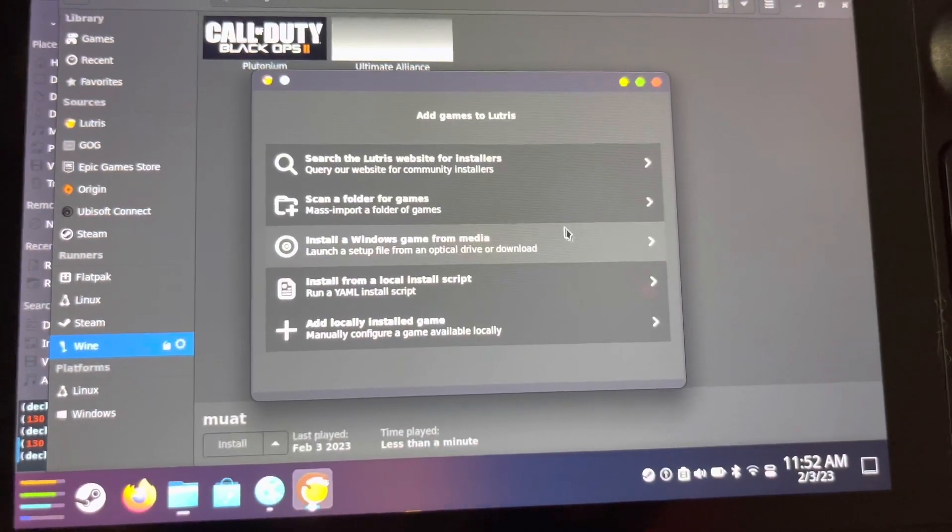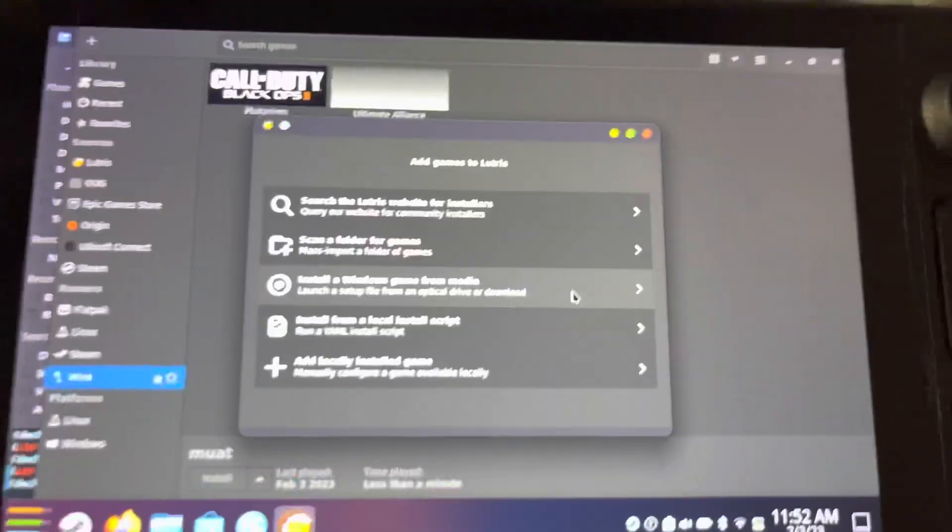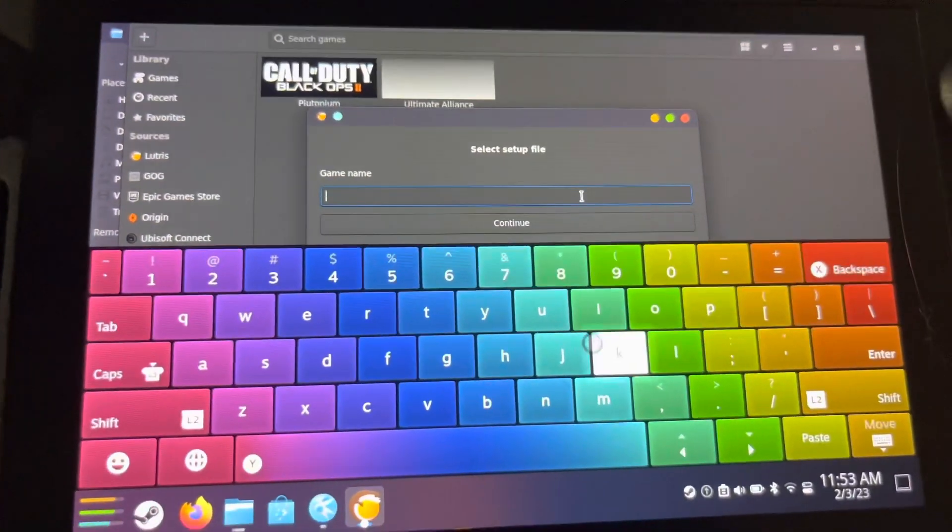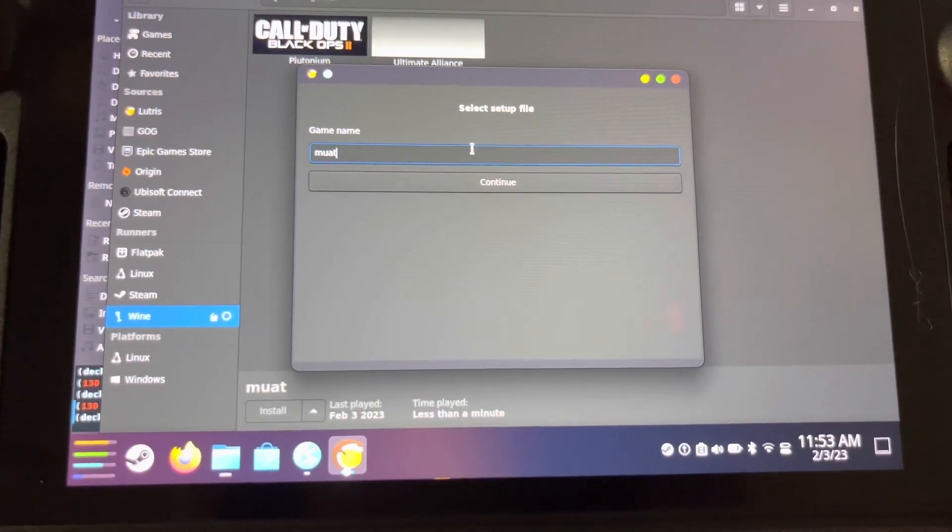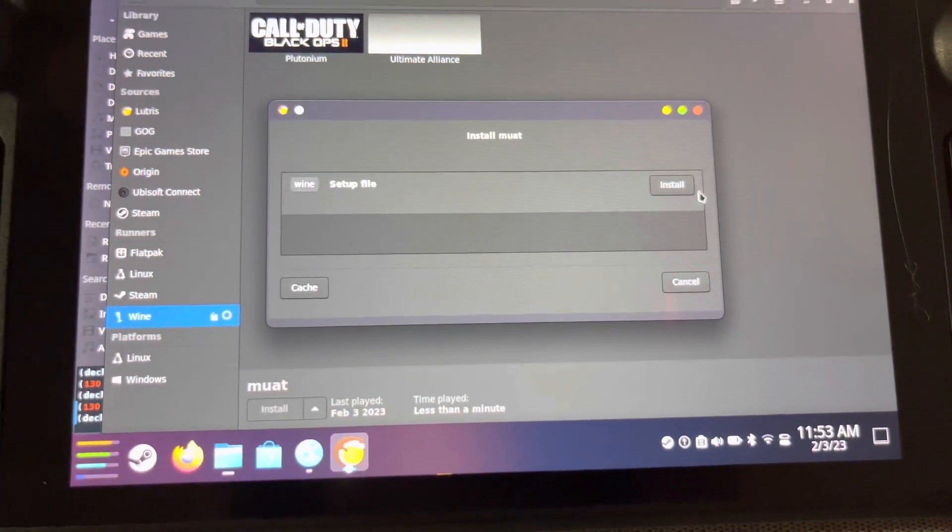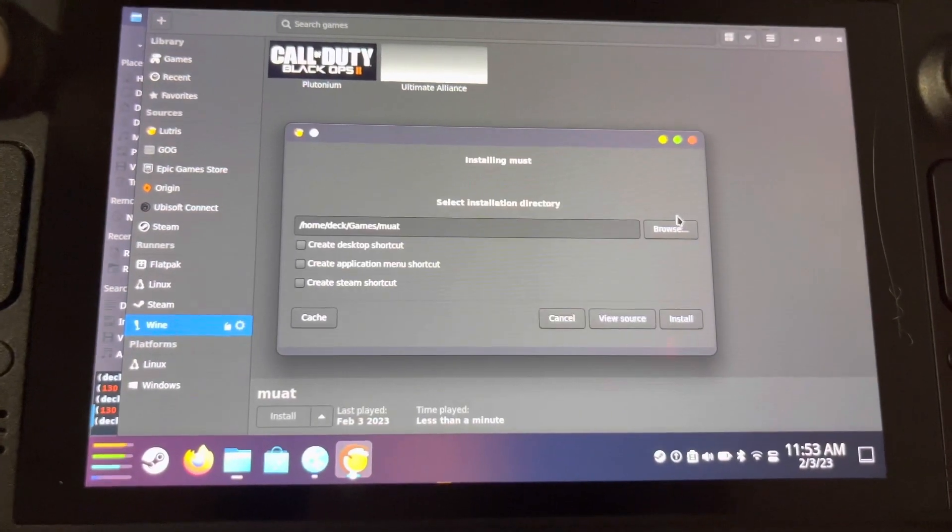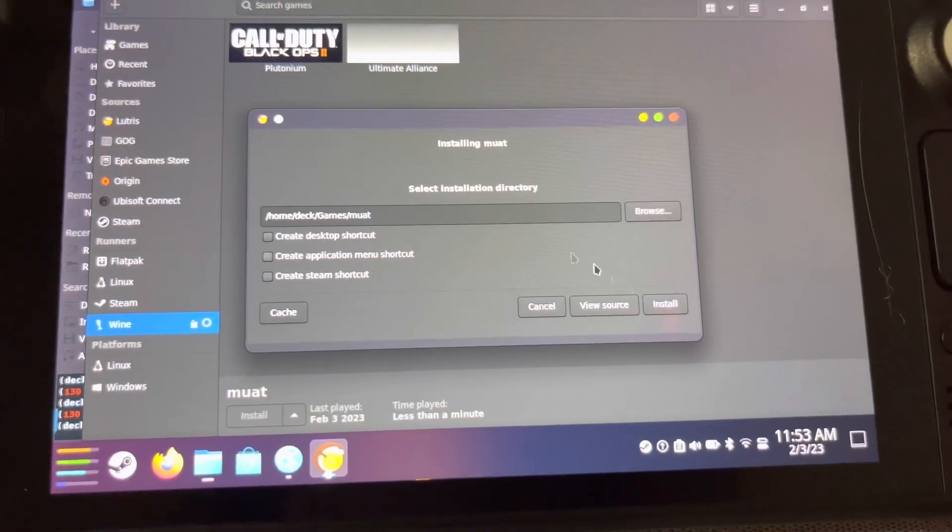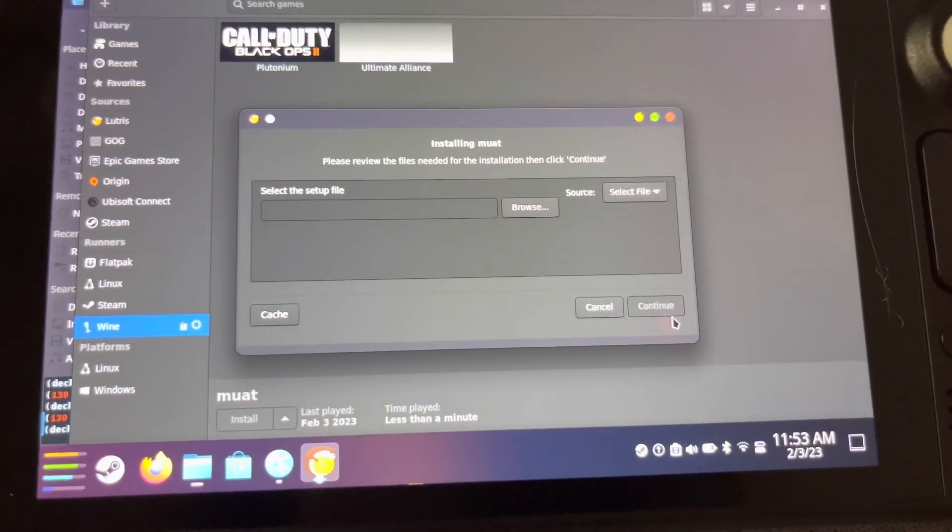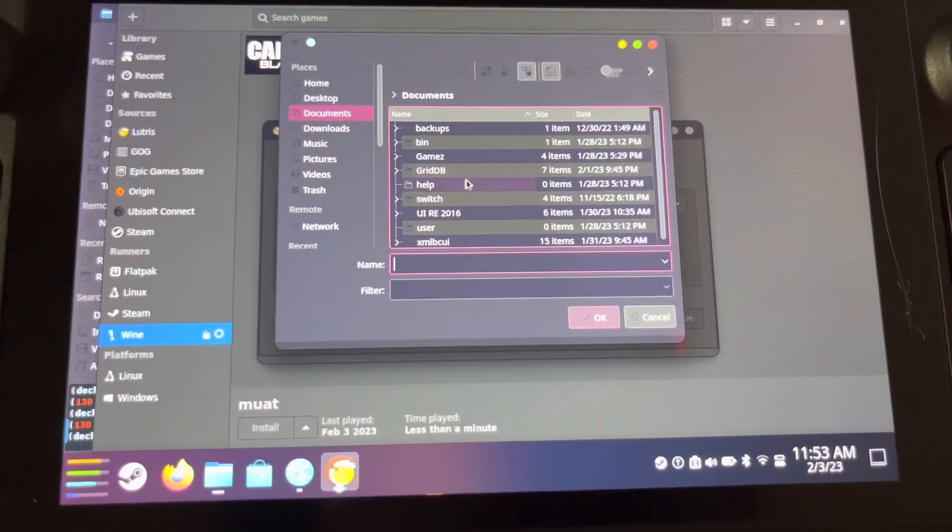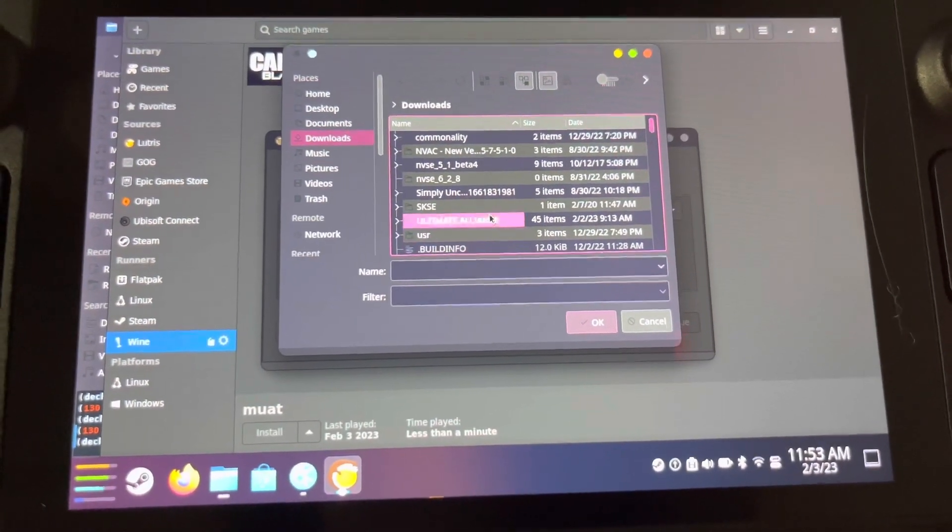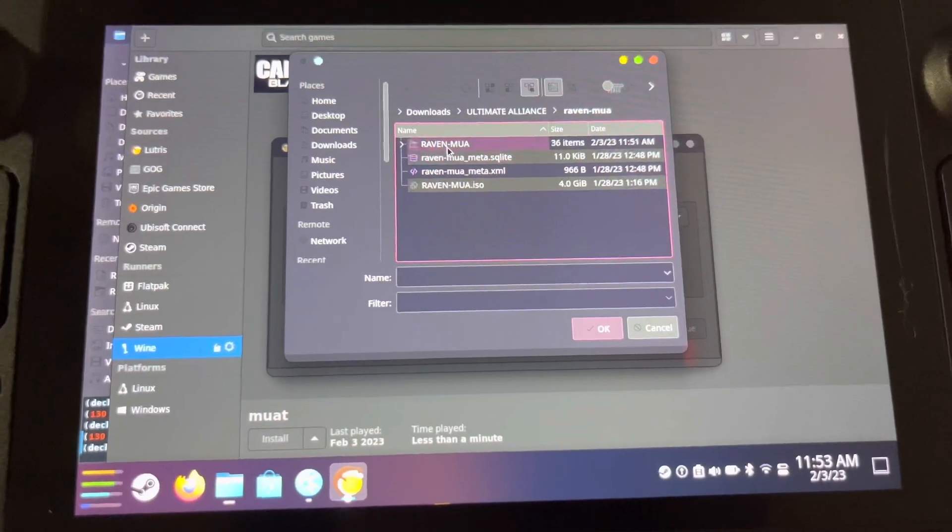In Lutris, install a Windows game from media. Call this whatever you like because this is just the name of the directory. I just did MUAT for tutorial. Wine you want to install. This shows you where it's going to put the game files when it installs them from the setup. Select the setup file, go to Downloads or wherever you put the Raven MUA folder.